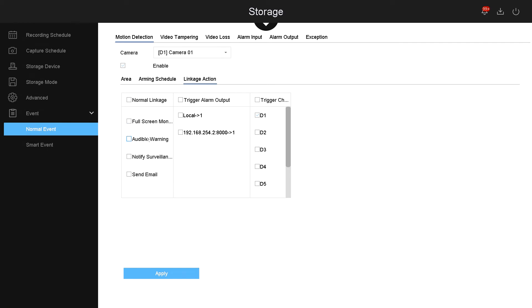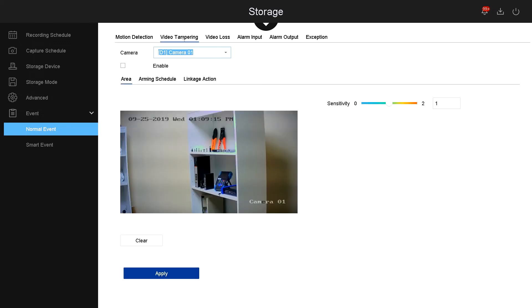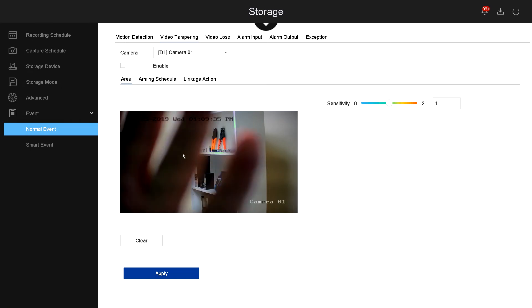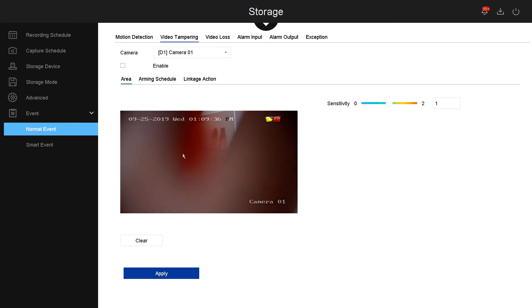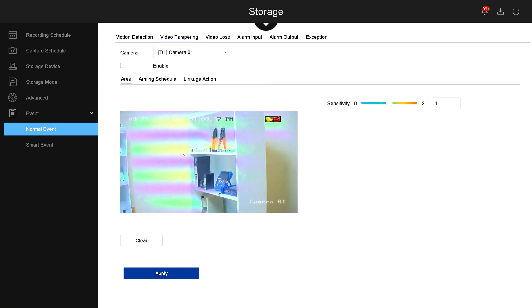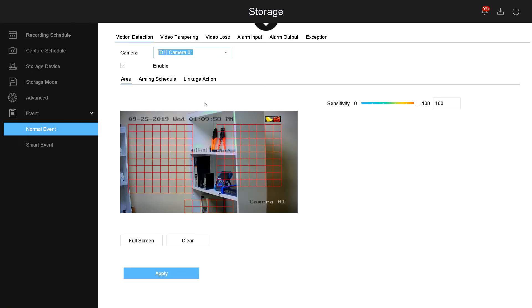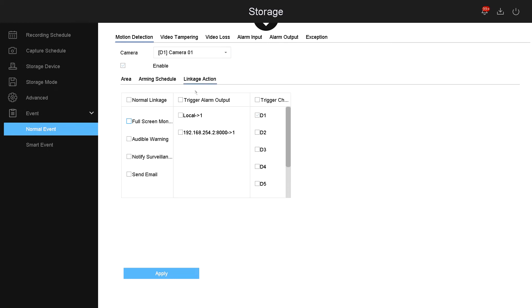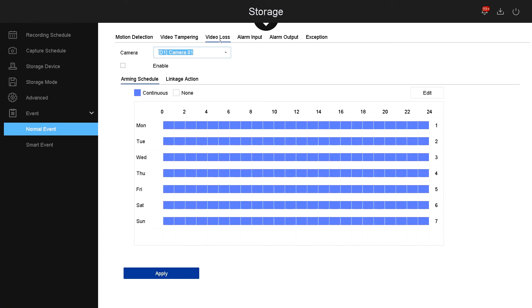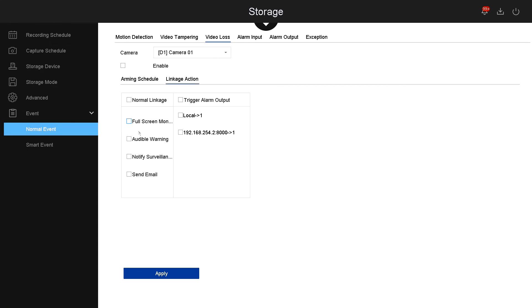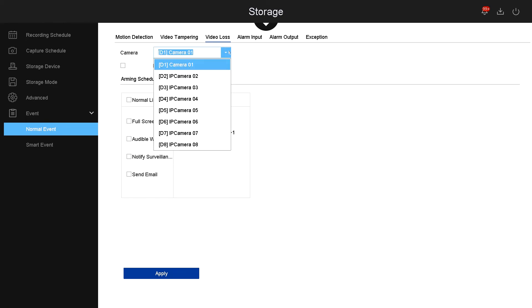Now let's go over video tampering. You can enable video tampering and the camera will recognize when someone tampers with the video, meaning if someone puts the hand in front of the camera, it will be triggered. Depending on the linkage action, that's what the DVR would do or send the alarm. Now let's go to video loss. If you enable video loss, that means when there's no video, the camera will send an alarm based on the linkage action, and you can select any cameras from the list.